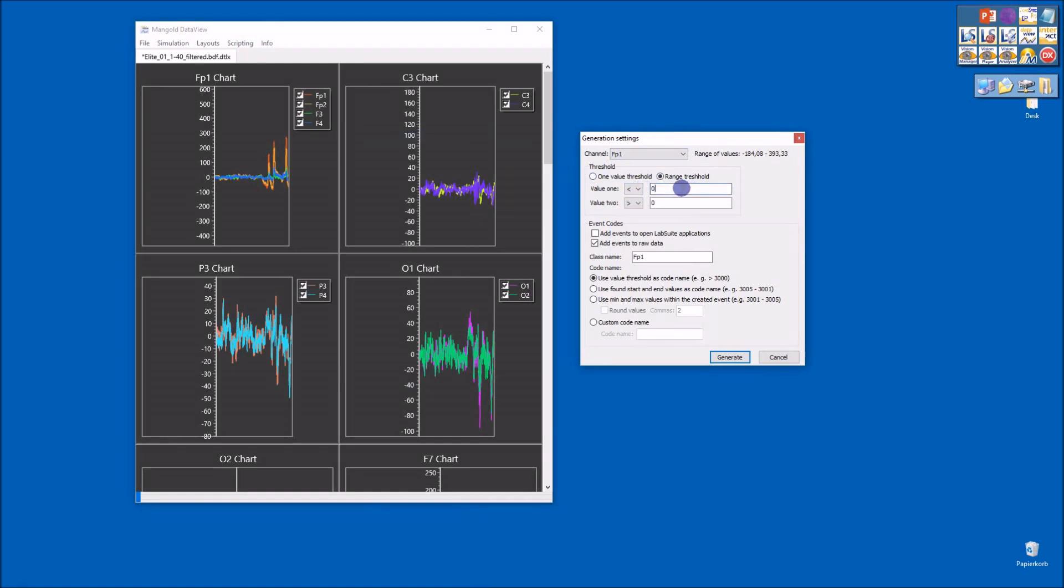List boxes, edit fields, check boxes, and so on. All those are automatically filled by the data here in DataView. Again, this is exactly the same as in Interact, so you can also do that in Interact.